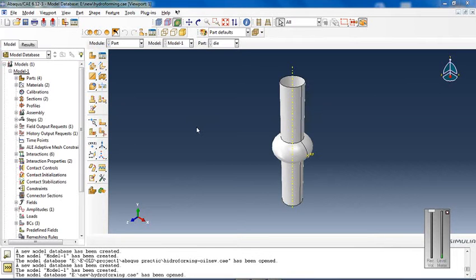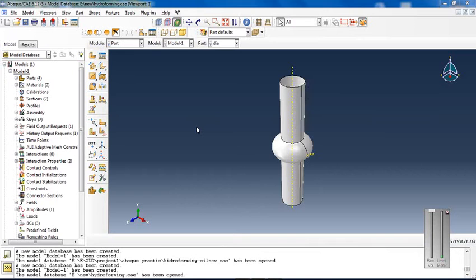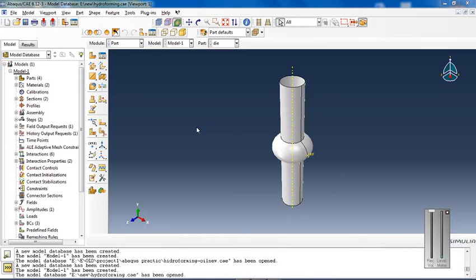Tube hydroforming is the expansion of metal tubes into a shape using two die halves. Tube hydroforming is used to replace the older process of stamping two-part halves and welding them together.